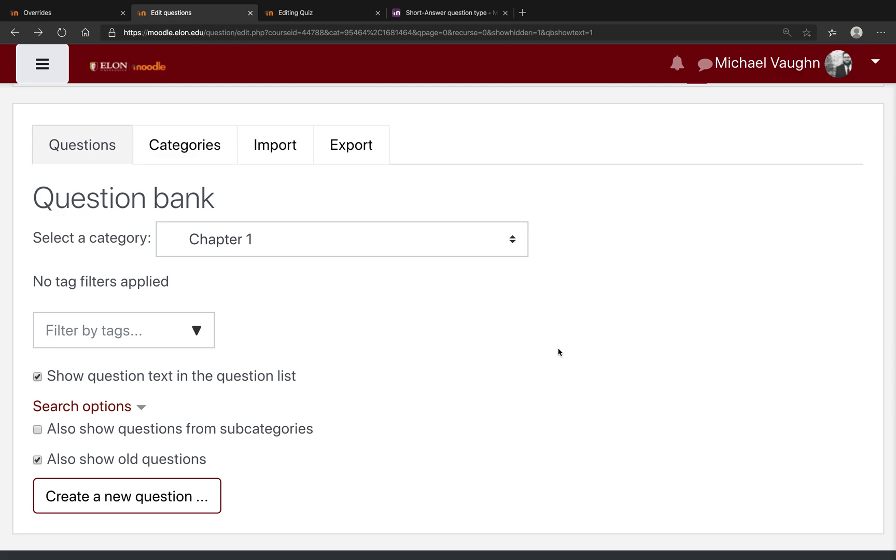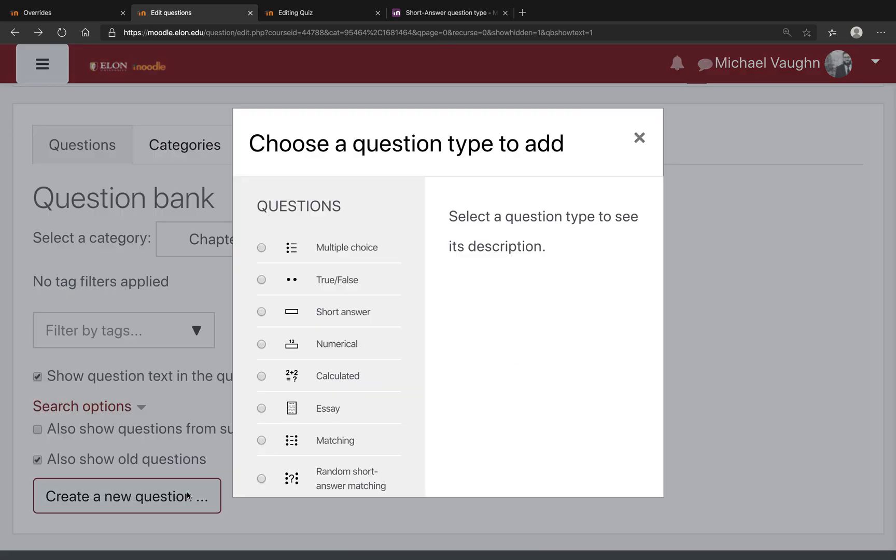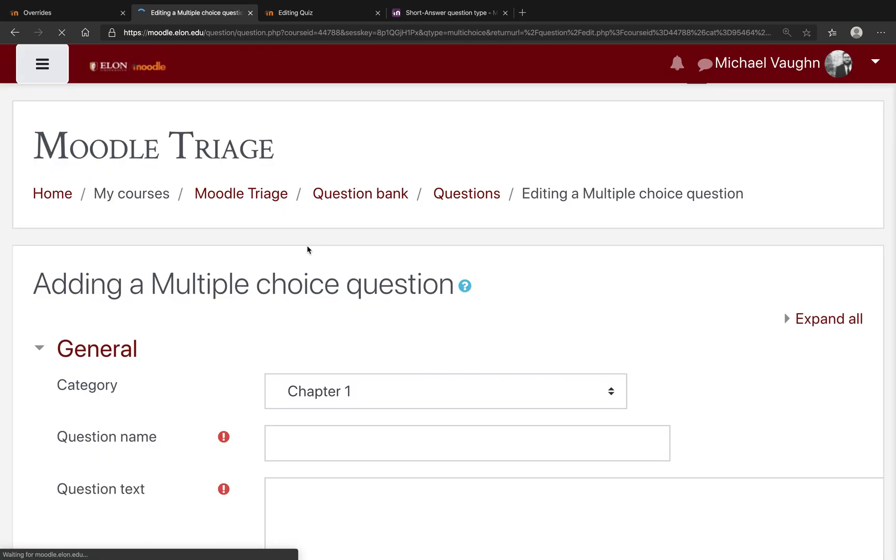To add a multiple-choice question to the question bank, click Create a New Question, then double-click Multiple Choice.